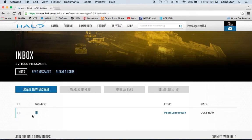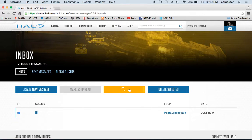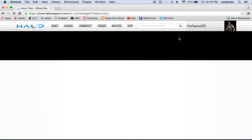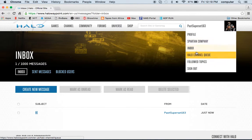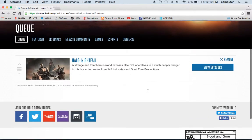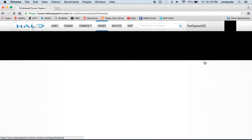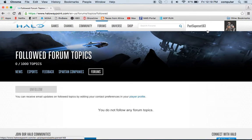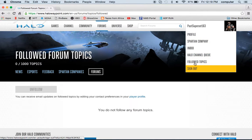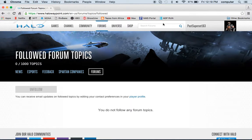That's it for Spartan Company. Your inbox is pretty simple — you can create a new message, send messages, and see anybody you've blocked. The Halo Channel Queue is just Nightfall for me. Followed Topics — I don't follow any topics. And there's a sign out option which I'm not going to use now.